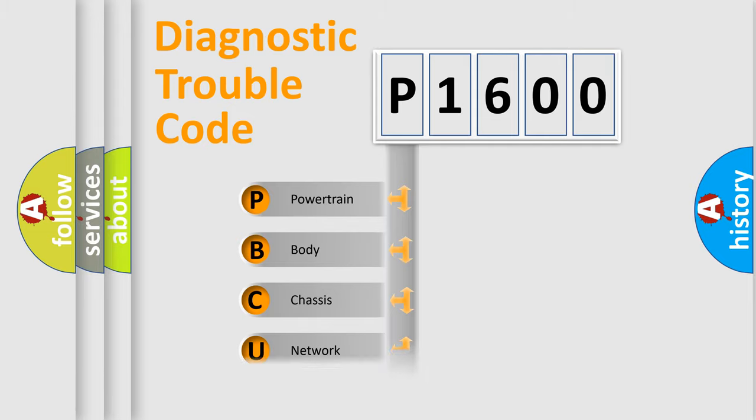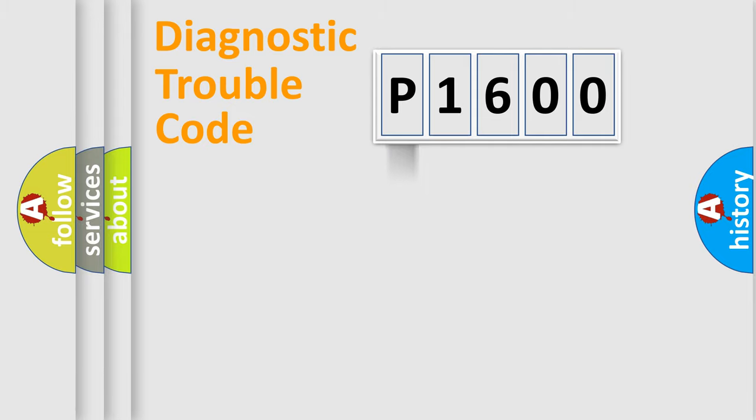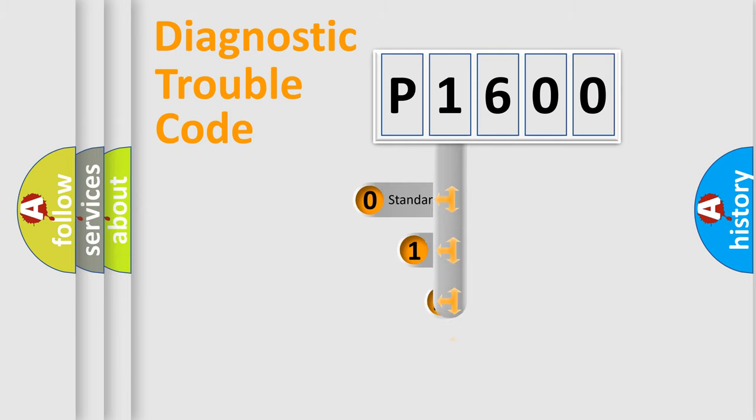Powertrain, Body, Chassis, Network. This distribution is defined in the first character code.